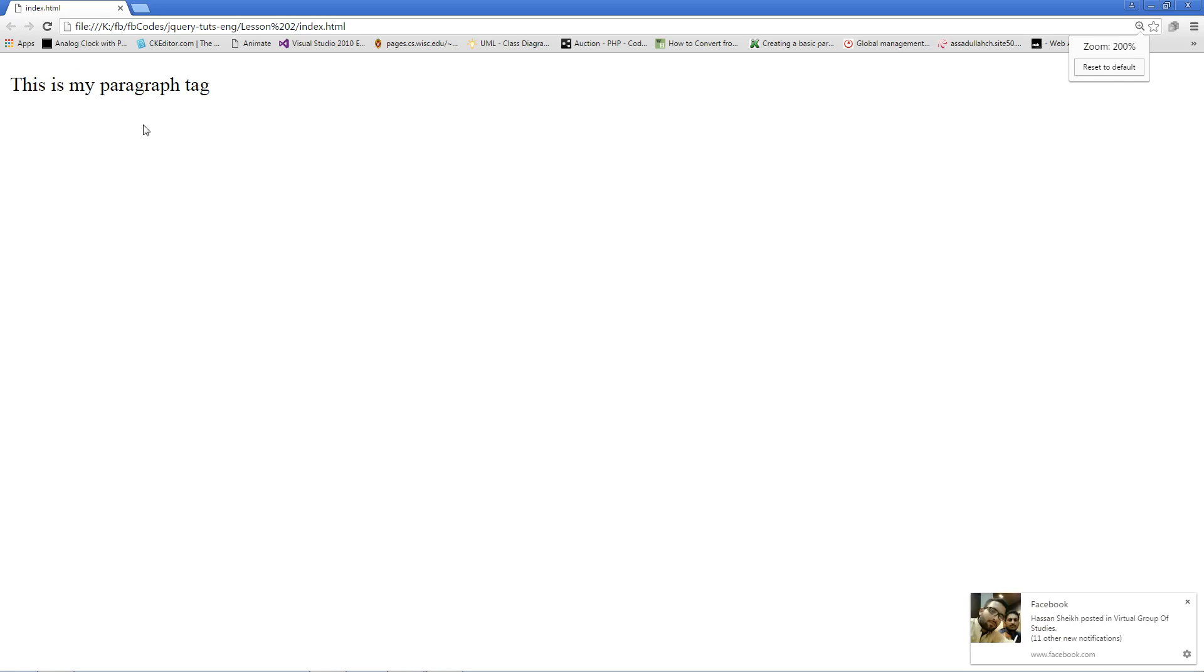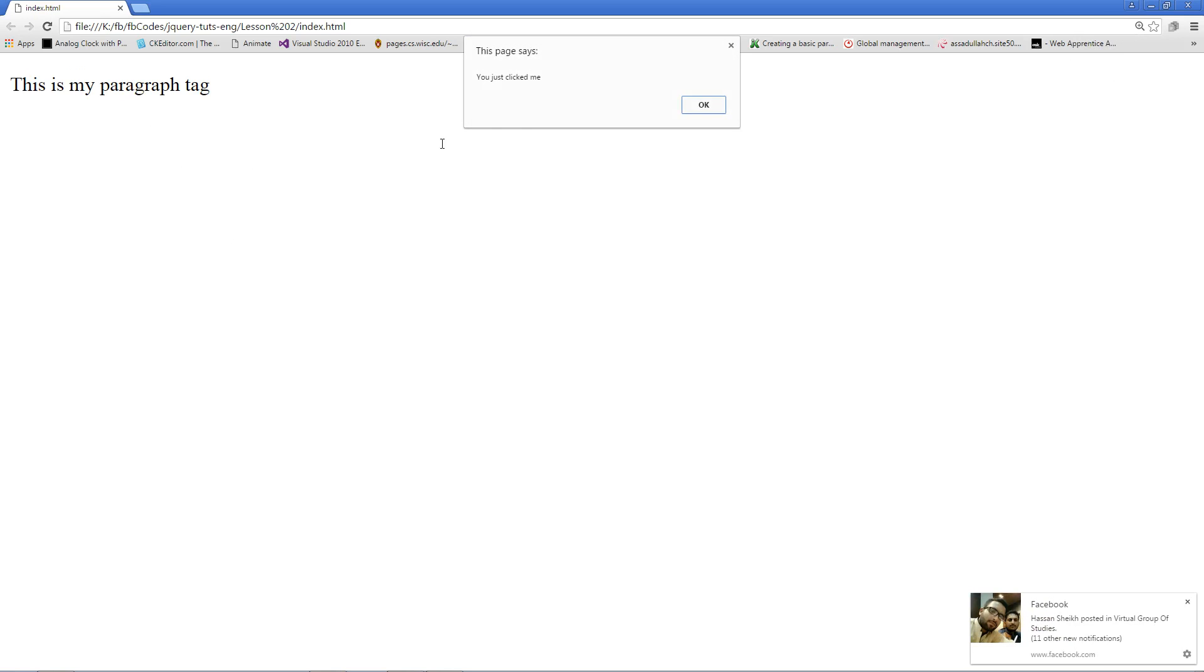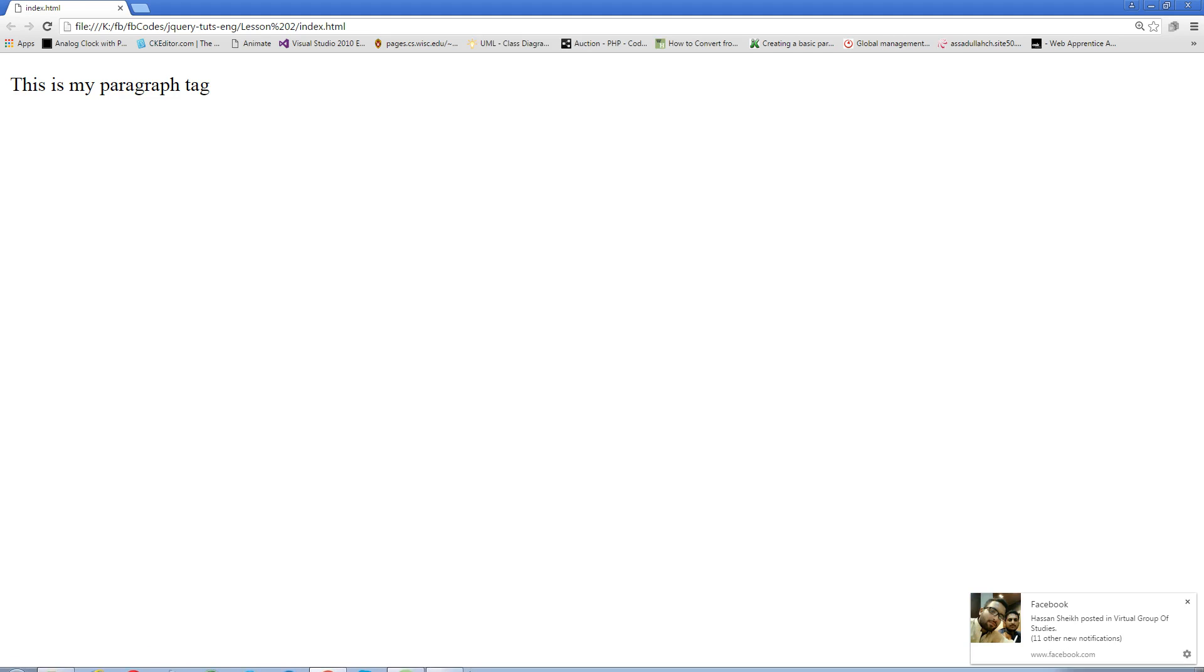Okay, so right now here's the paragraph. As soon as I click over here, it worked: 'you just click me'. So this is it for today. I'll see you in the next lesson. All right then, take care, bye bye.